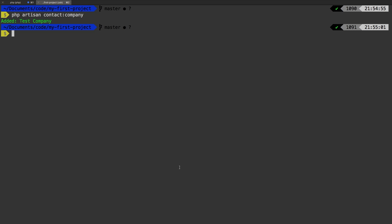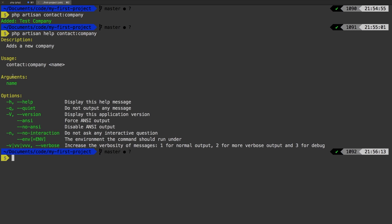So we'll say this argument name. We will take care of the phone number in just a second. I just want to show you what we changed. Let's run PHP artisan help contact company. And now we see that as an argument, we require a name. Pretty cool.